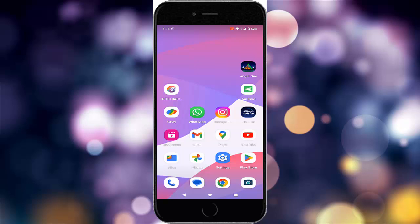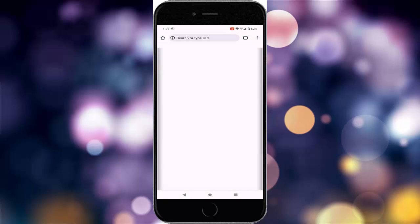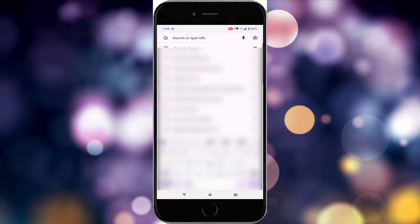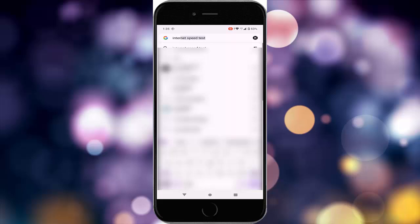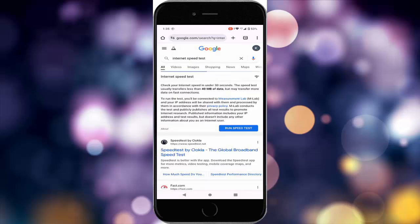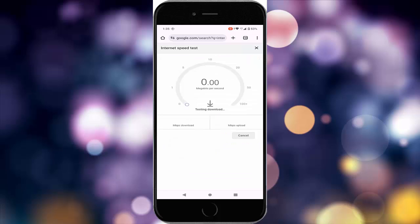The fourth method: test your internet speed. Open the browser, search for 'internet speed test', and tap on 'Run Speed Test' to check your current internet speed.